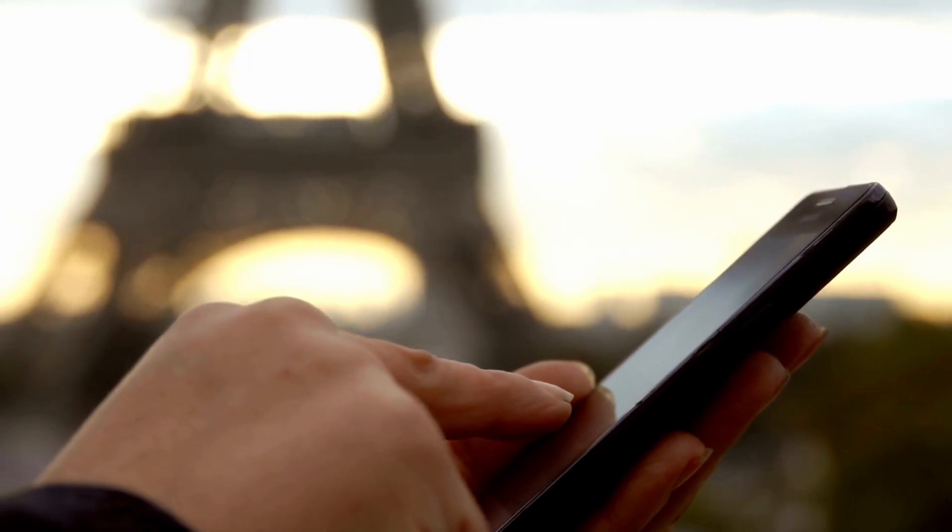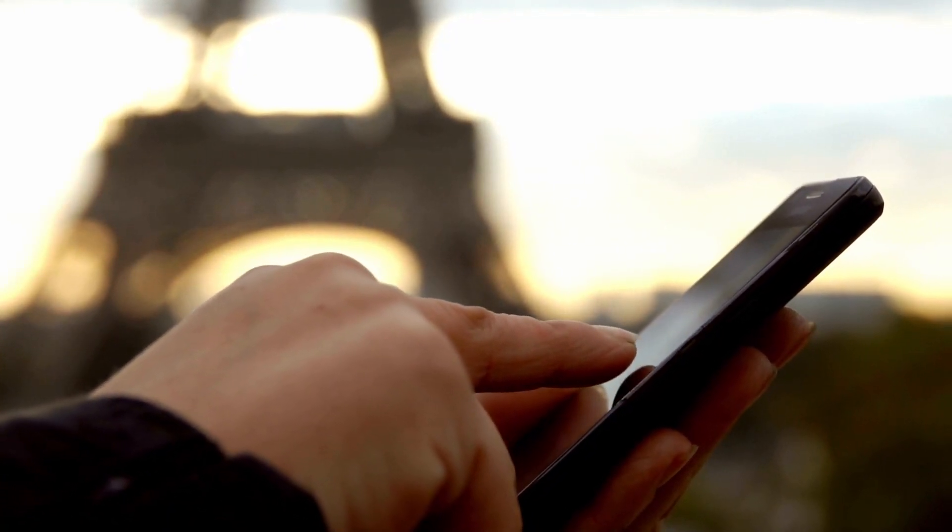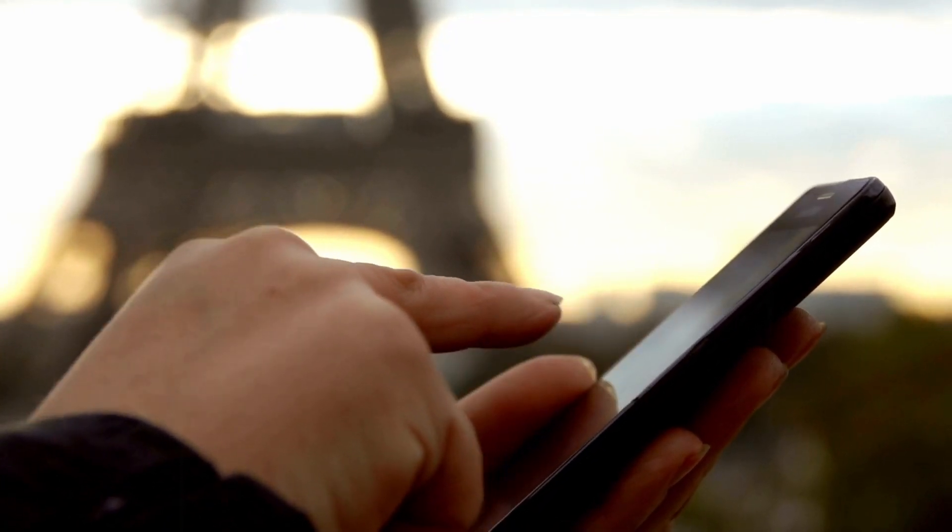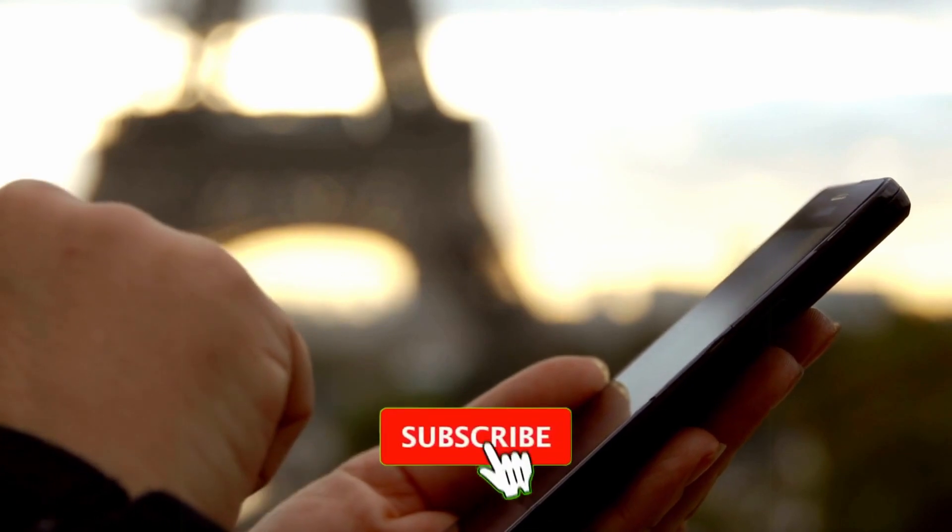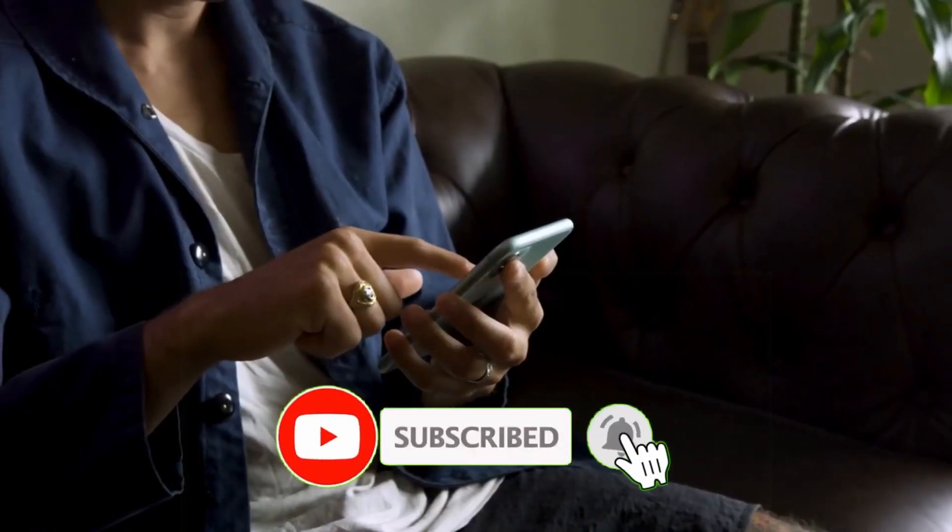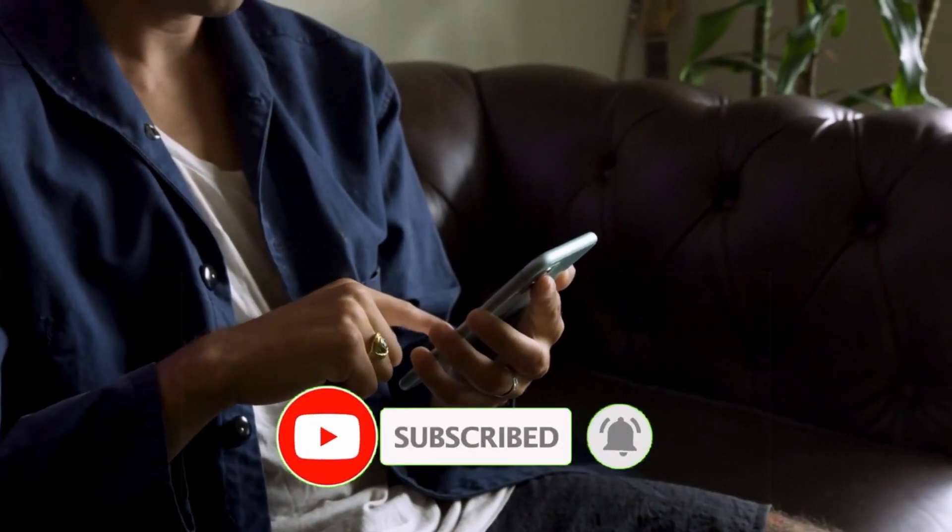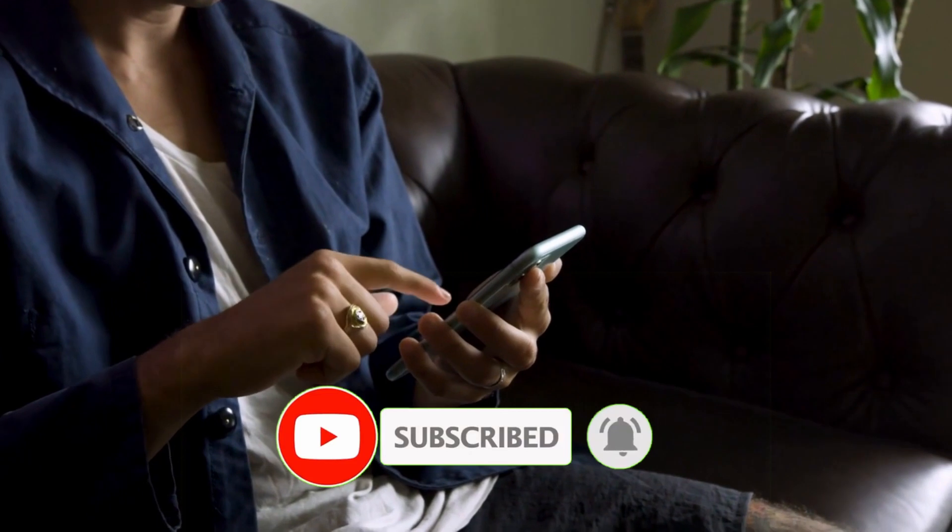If you're enjoying our Python tutorials and want to stay updated with more exciting content like this, be sure to hit that subscribe button and turn on the notification bell.